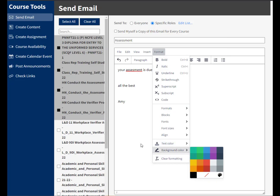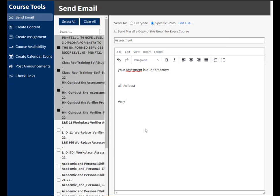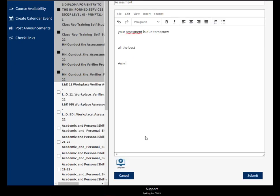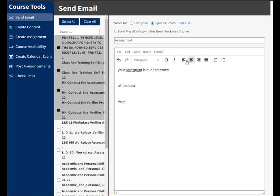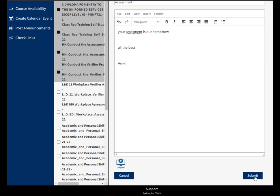Down at the bottom, I've also got this little computer icon here, and if I were to select that, it would allow me to upload a file as well, which could then be sent out. Once I'm happy with my email, I would just hit the Submit button, and this would send out to all the students on these courses, letting them know that their assessment is due tomorrow.